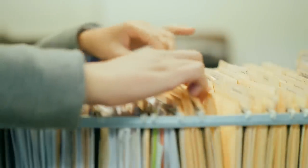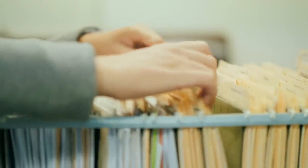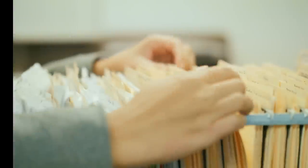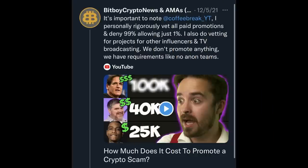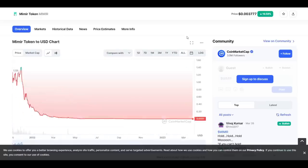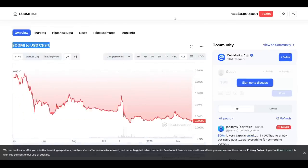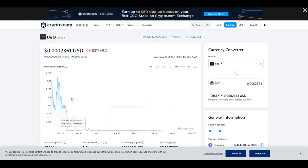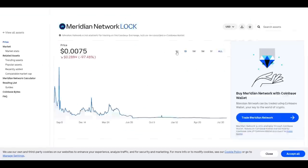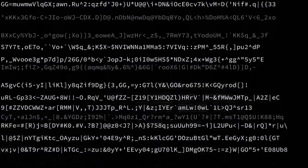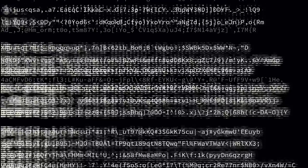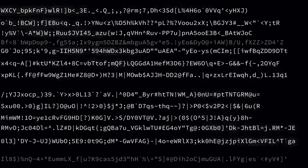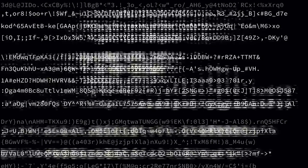Let's establish something right here, right now. According to BitBoy himself, quote: 'I personally rigorously vet all paid promotions and deny 99%, allowing just 1%. I also do vetting for projects for other influencers in TV broadcasting.' That's great to hear, but just keep in mind that within about five minutes of research, you will find dozens of projects that zeroed out or openly scammed the investors, promoted by BitBoy. Many of them deleted in shame soon after.